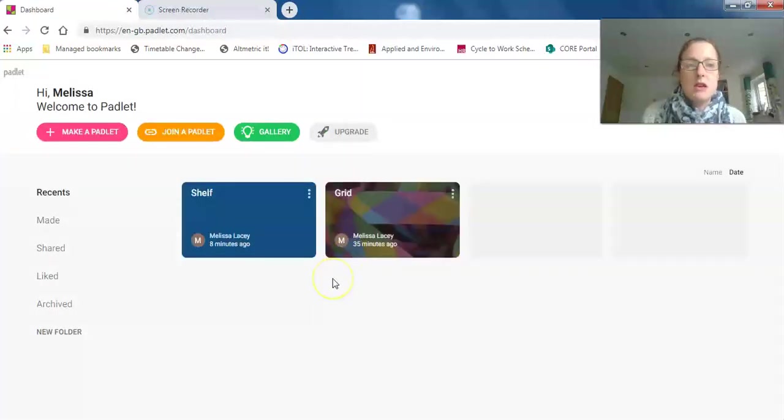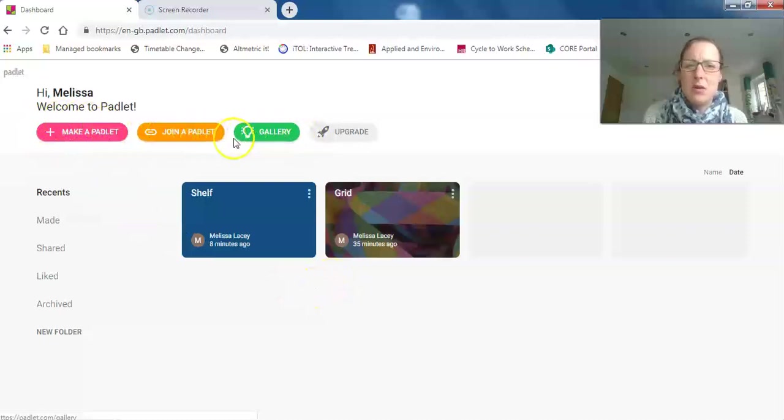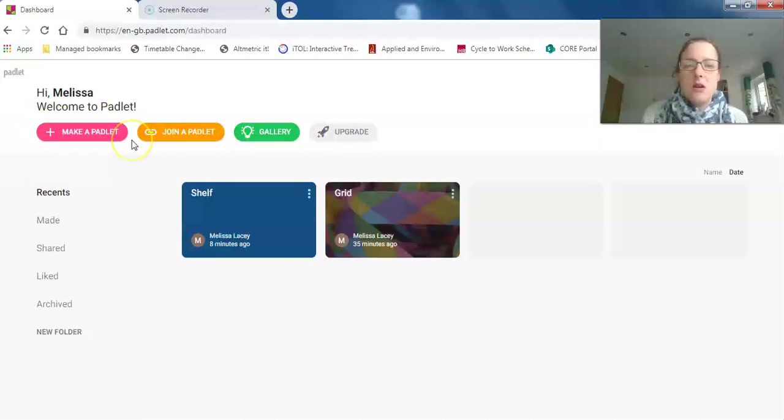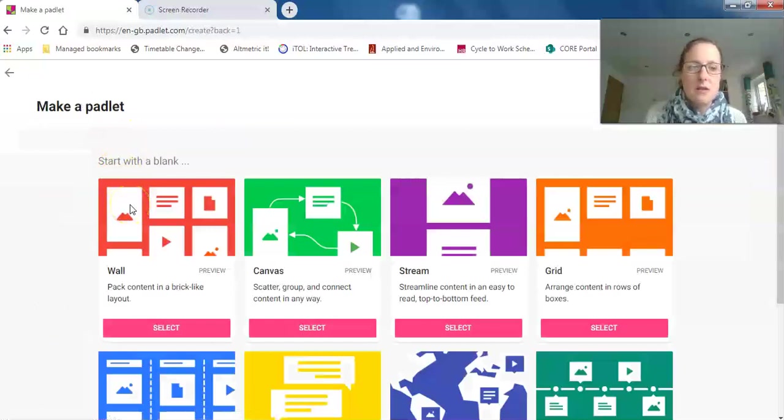Once you sign up, you should come to this dashboard. Here you can make a padlet—this is the main thing you do. There's also 'join a padlet gallery,' which I haven't used particularly. To make a padlet, click on the 'make a padlet' button. There are lots of different types of padlet walls you can make.